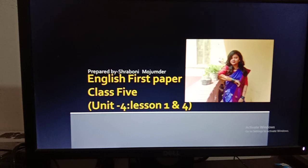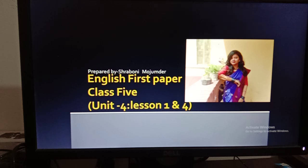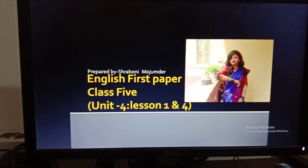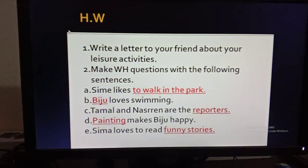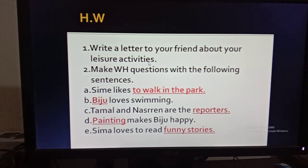These are the question answers — please write them down in your CW copy. You have learned that this passage is about leisure time and how Shima and Biju spend their leisure time. Now here is your homework for today: write a letter to your friend about your leisure activities.